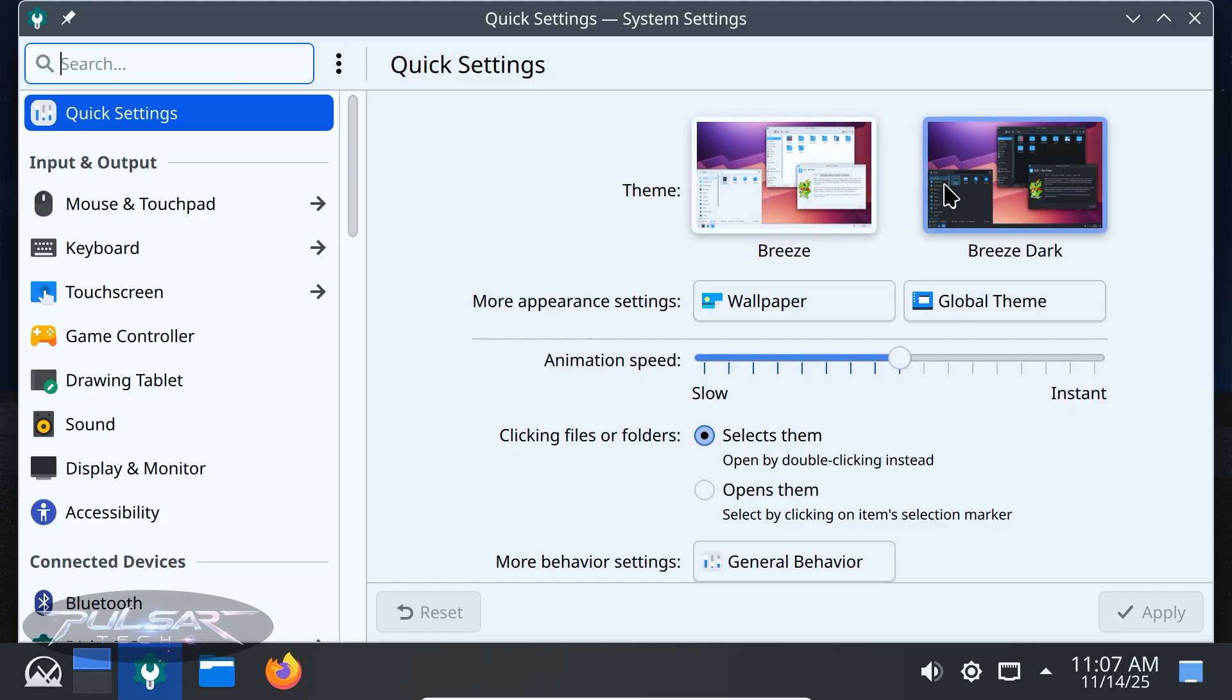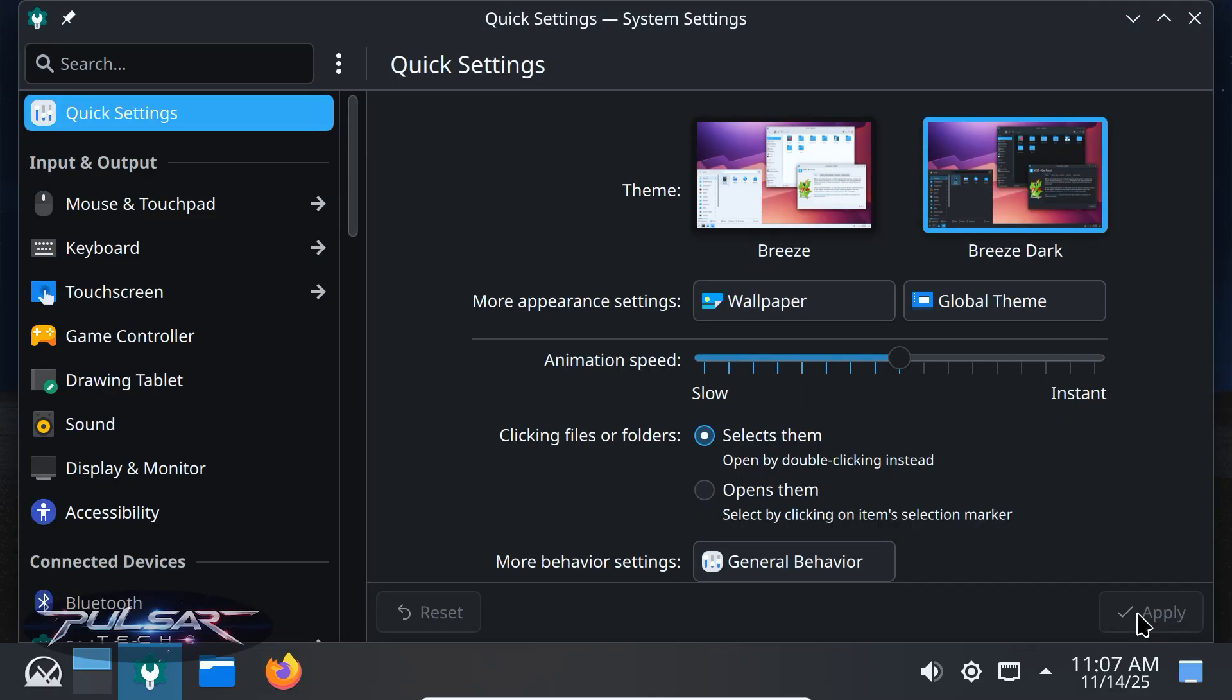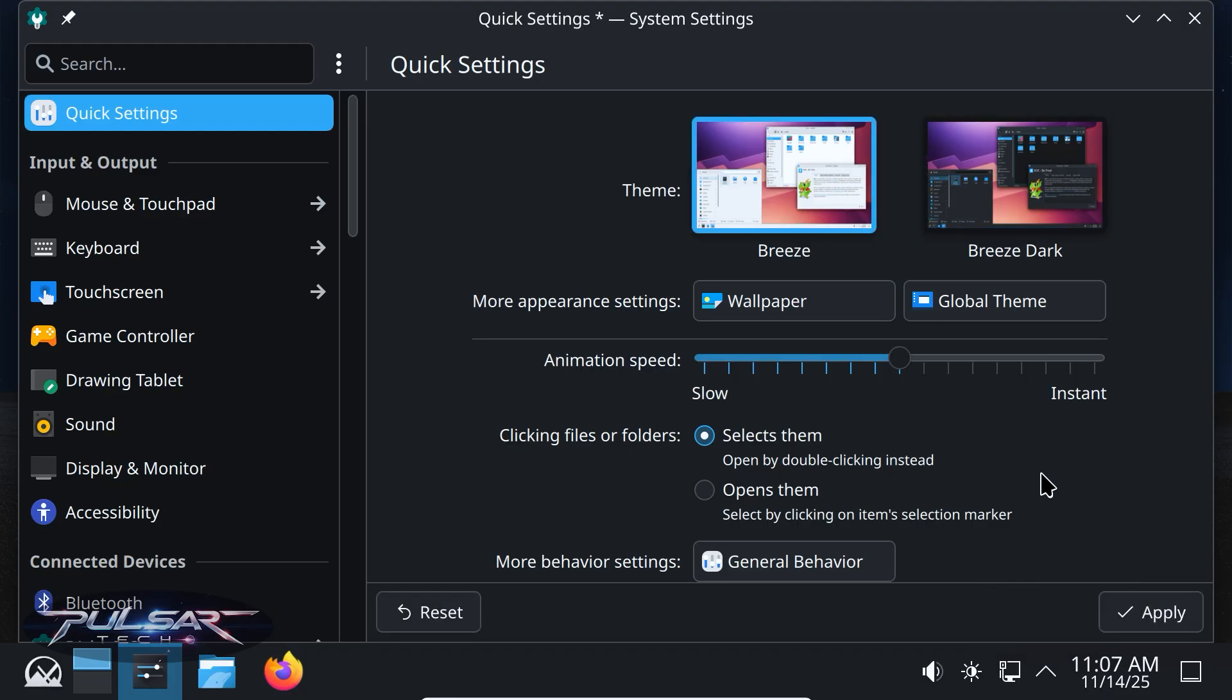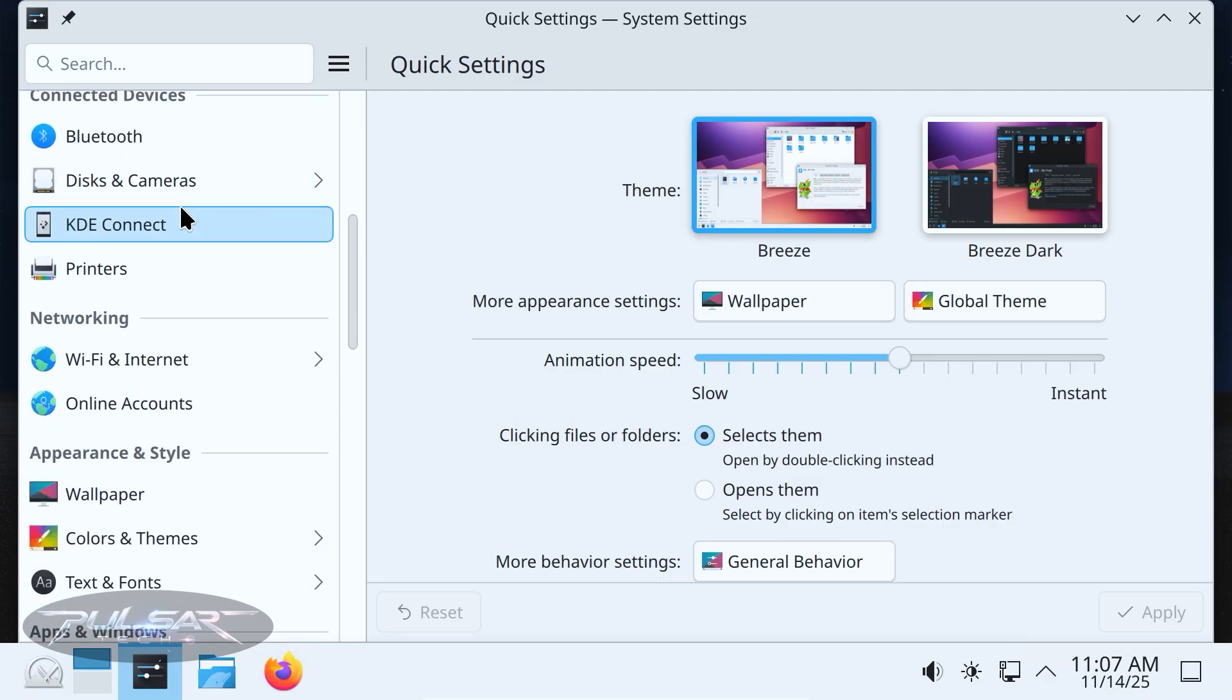The KDE edition is great for people who want a modern desktop experience, something that looks polished and is easy to customize. If you like the idea of tweaking every part of your system, changing themes and having lots of visual feedback, this one is for you.